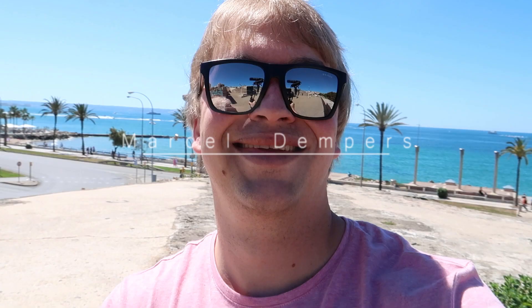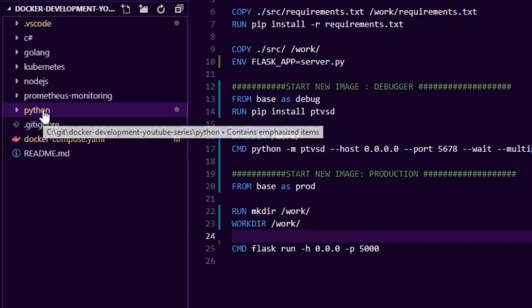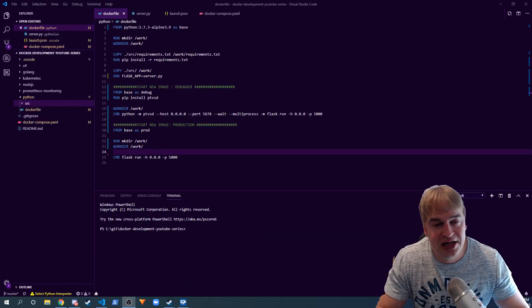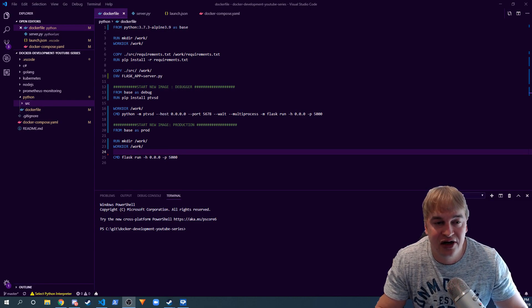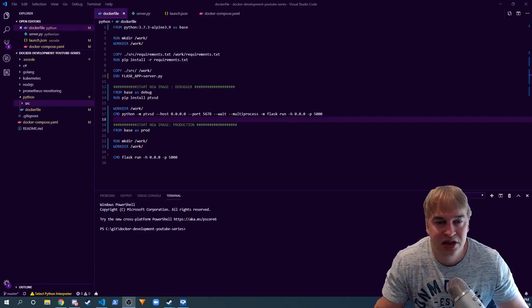The first thing I like to do is keep my source code separate from my Dockerfile. This keeps things simple — when a new developer looks at the repository, they can see the source code over here and the Dockerfile, which is the source of truth, over here describing all the dependencies and how to run the application. I have a Python folder with my Dockerfile and source code inside a source folder.